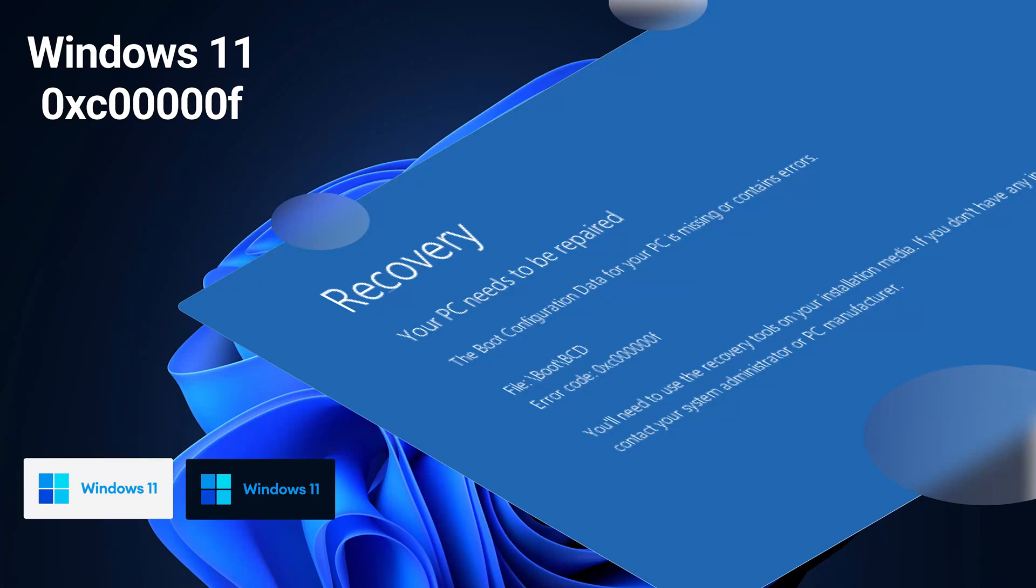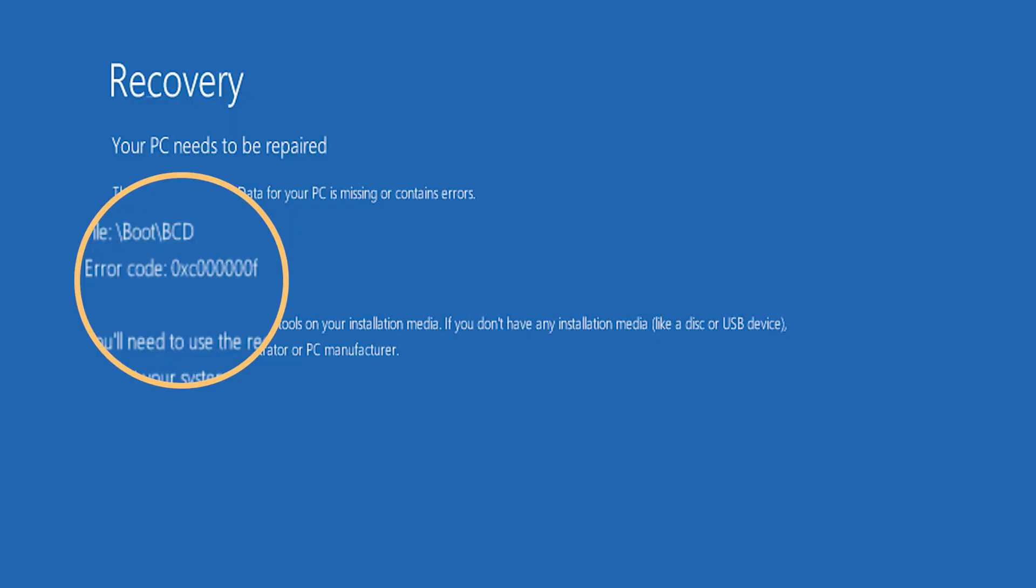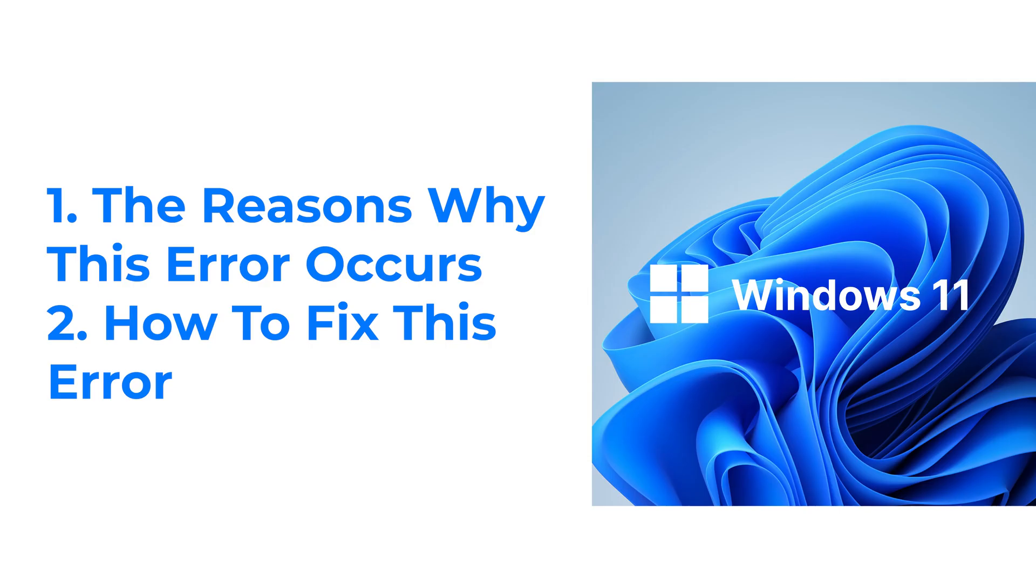Welcome to 4DDiG. When we use a PC with Windows 11, you may see this error code 0XE00000F. This is a long error but is typical in Windows systems. So today, we will talk about the reasons why this error occurs and how to fix it.